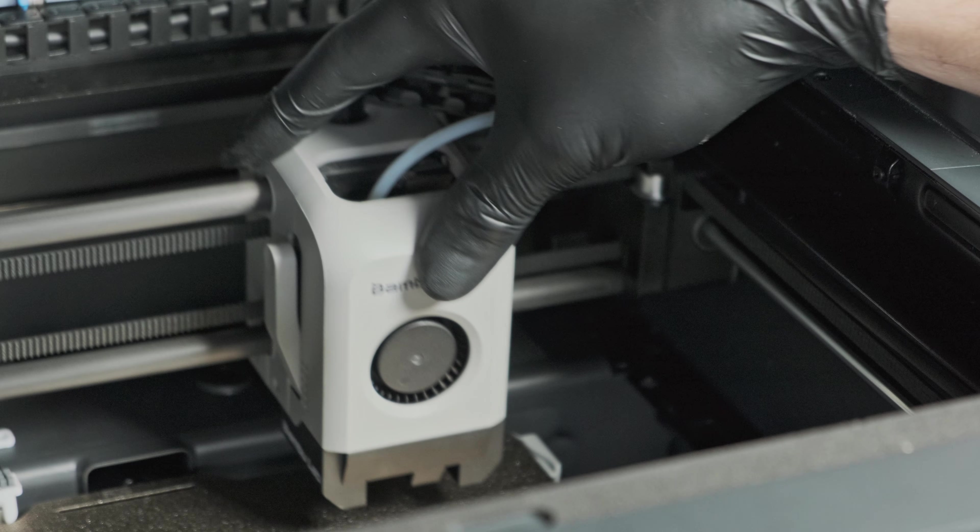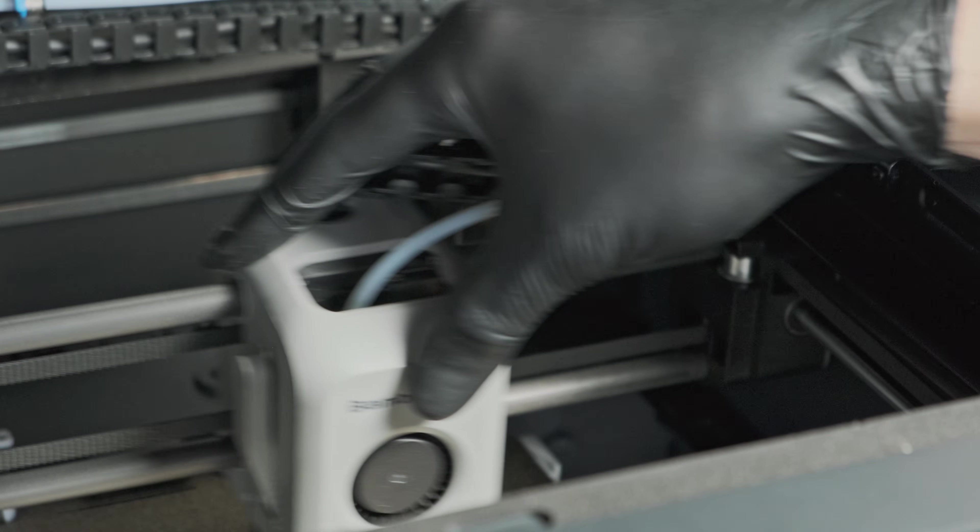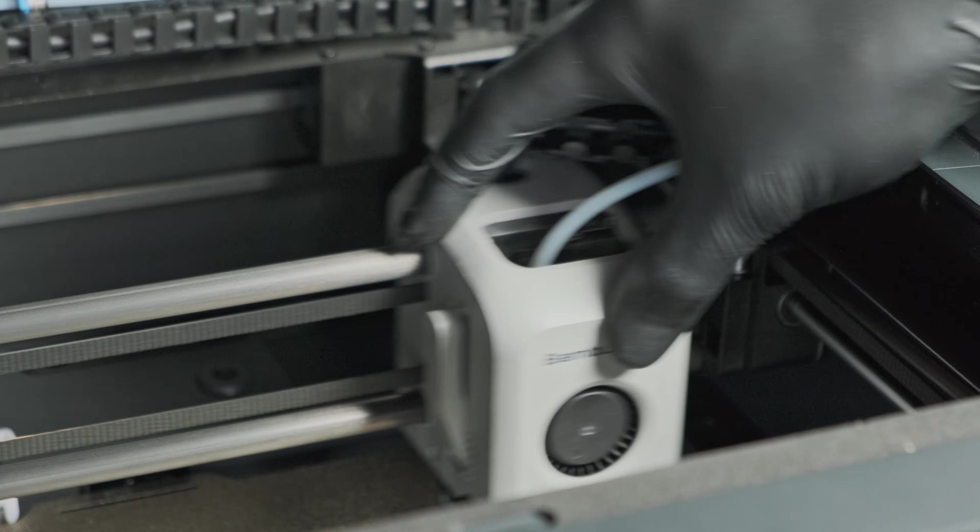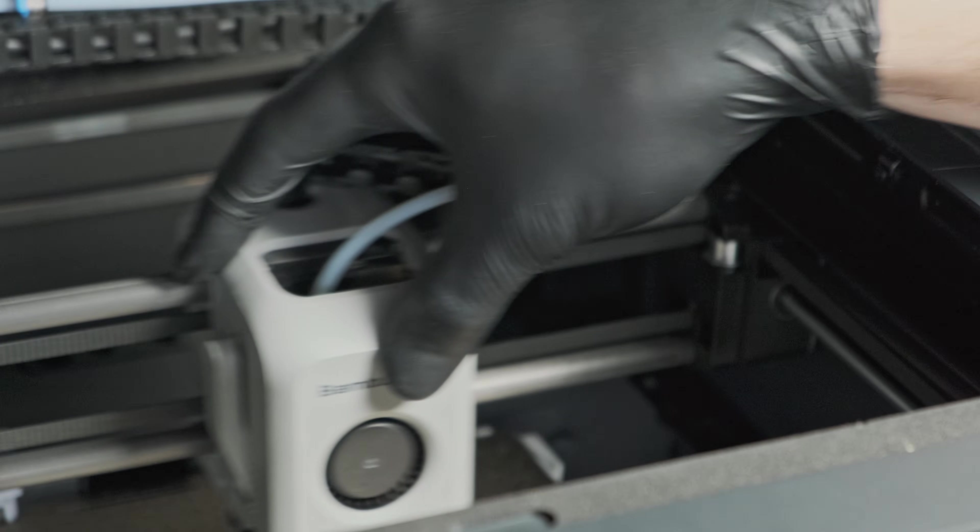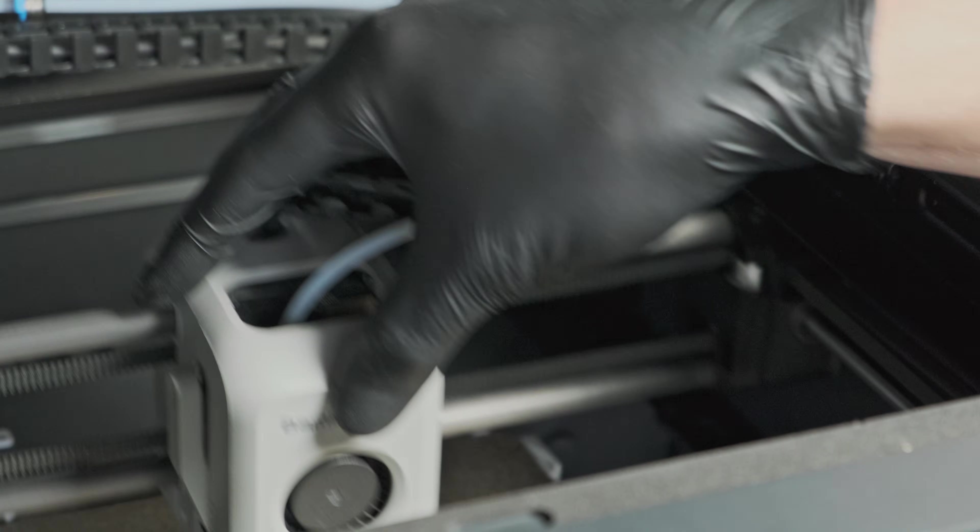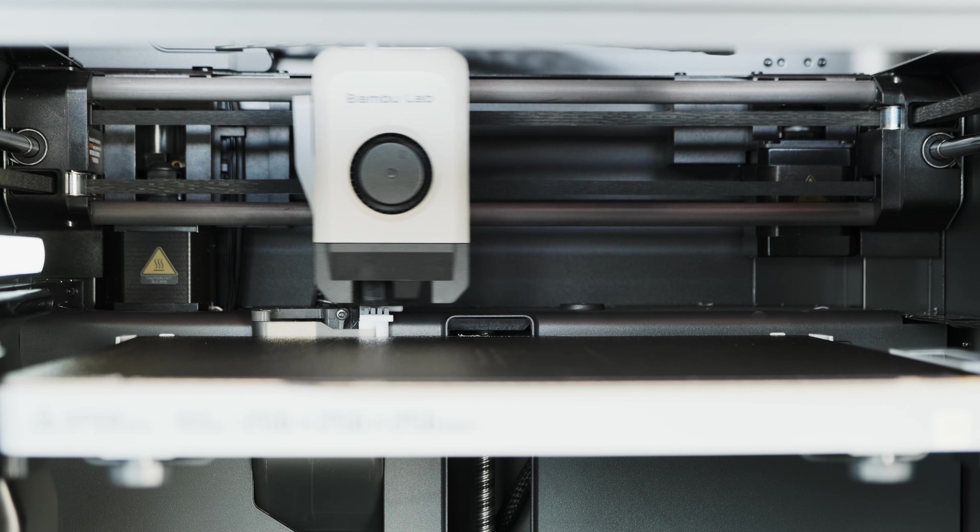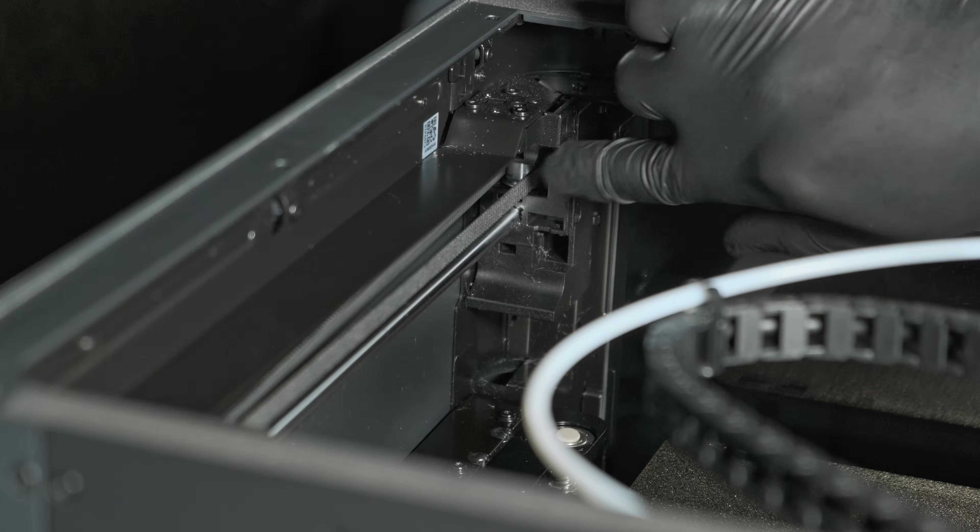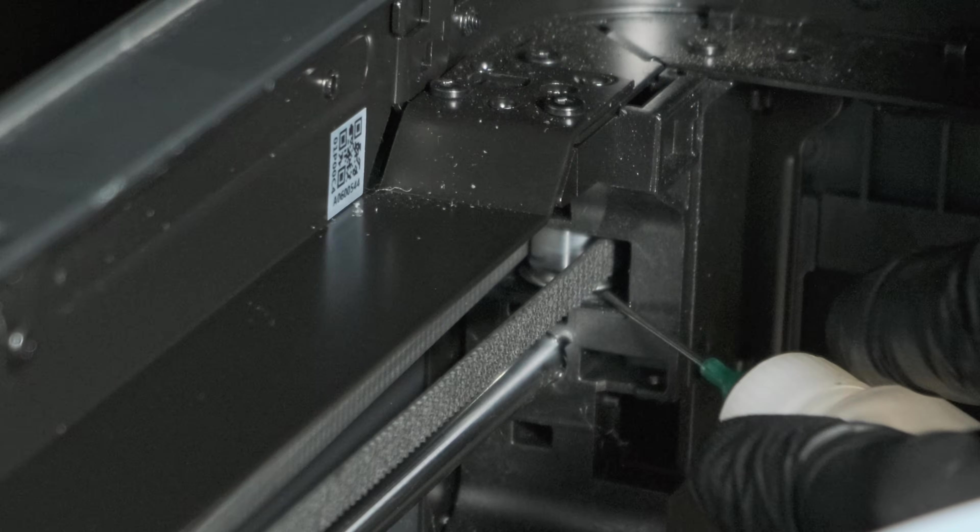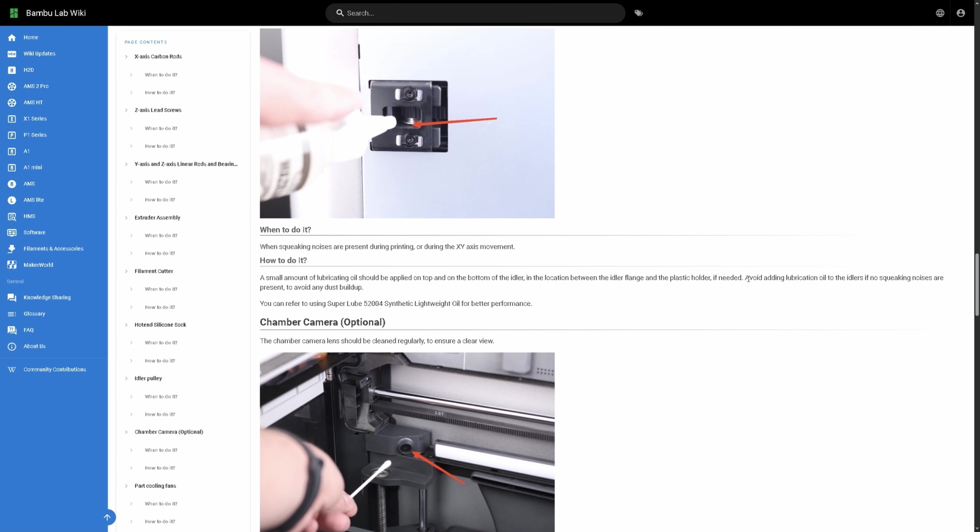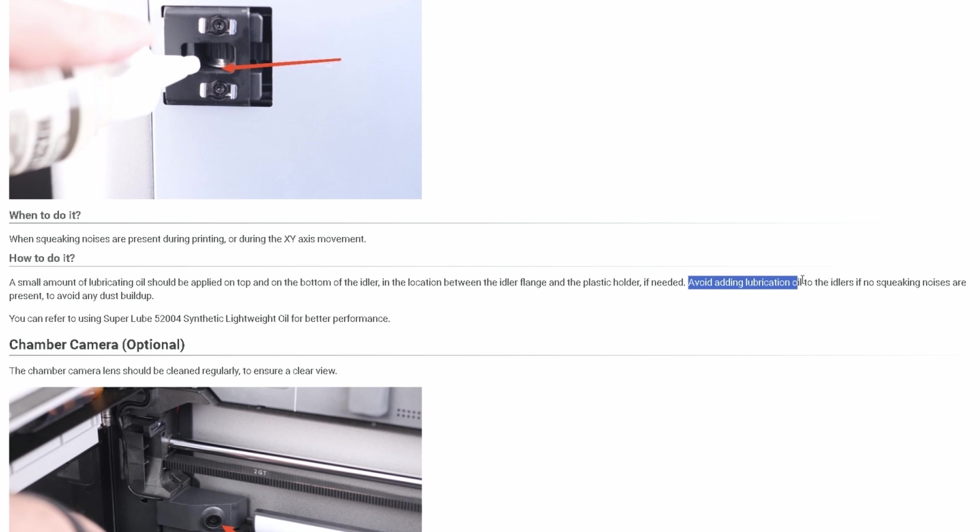And if your squeak was coming from your X or Y axis, then your squeaks are most likely now gone. Now there are multiple idler pulleys all around the machine, but don't go ahead and just lubricate all of them as it increases the risk of dust buildup and further issues down the line.